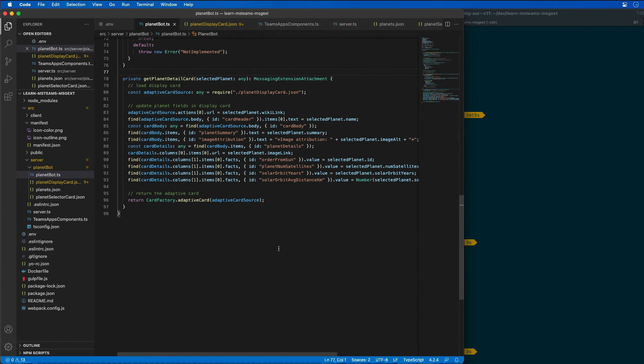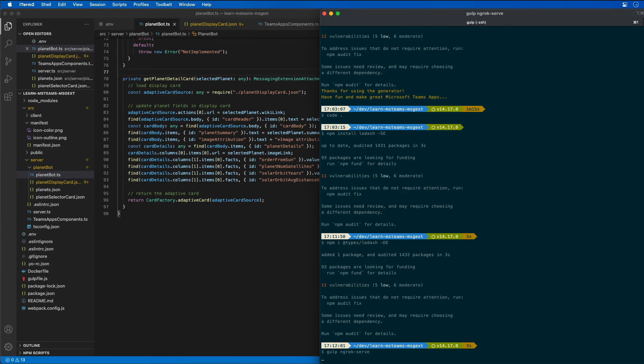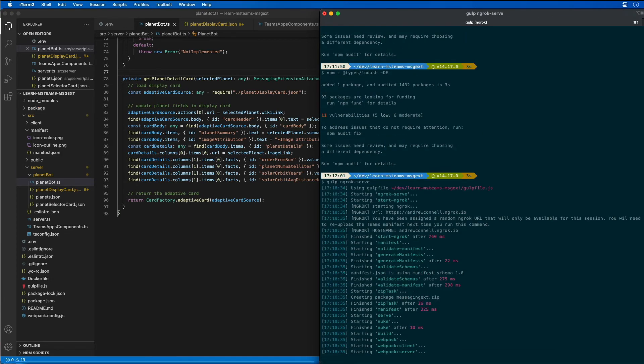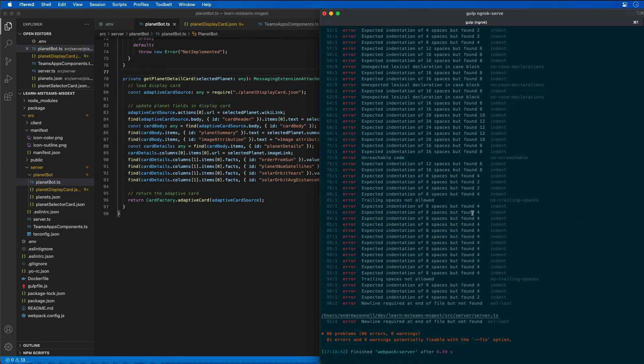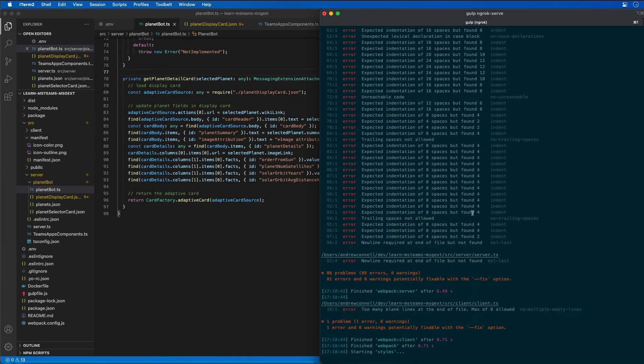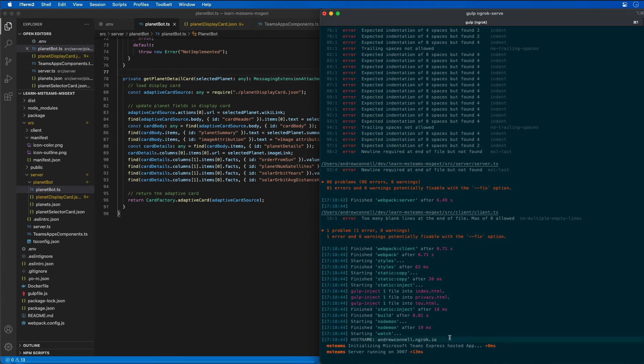Now we're ready to test our bot. I'm going to come back over to our command line and run gulp ngrok serve. Keeping in mind that I'm using a custom subdomain with the licensed version of ngrok. But if you use the free version of ngrok, this subdomain is going to change every time you run it.